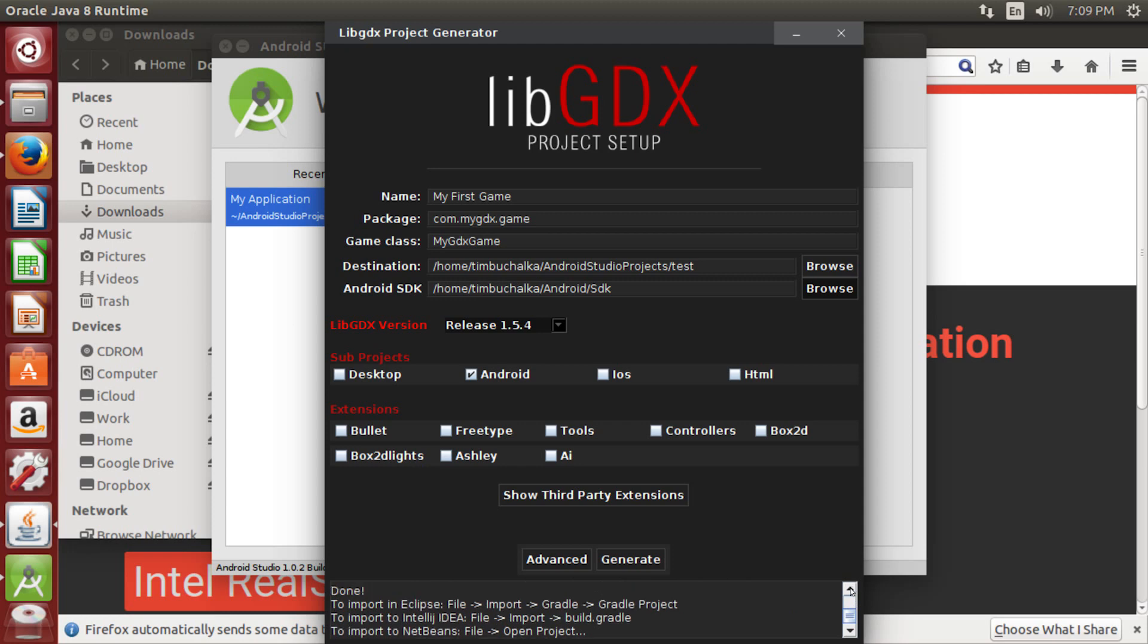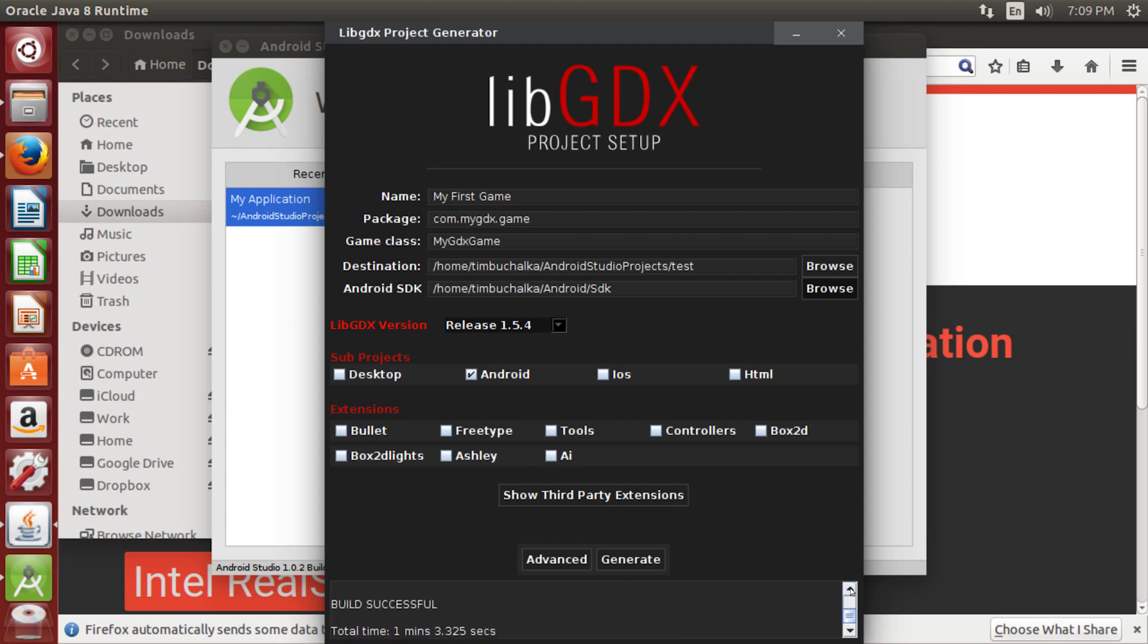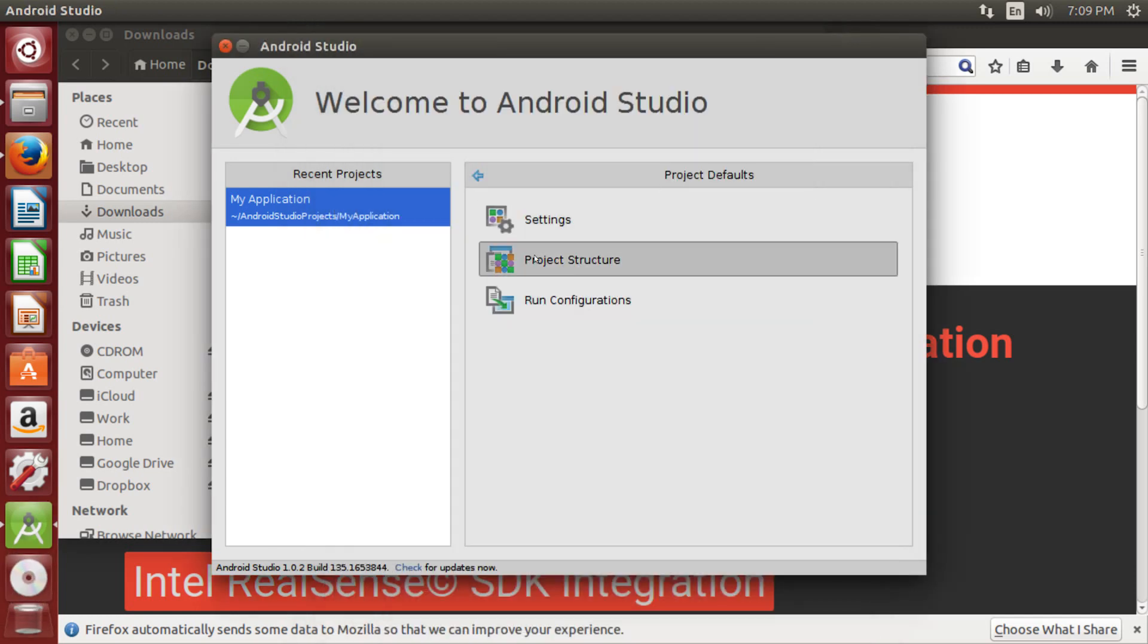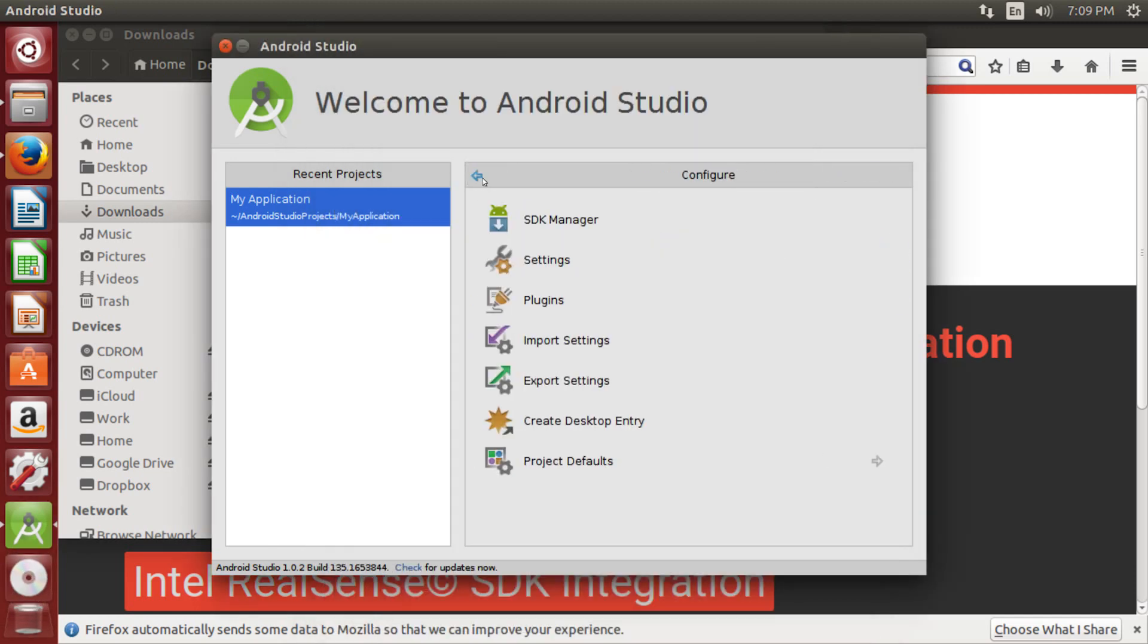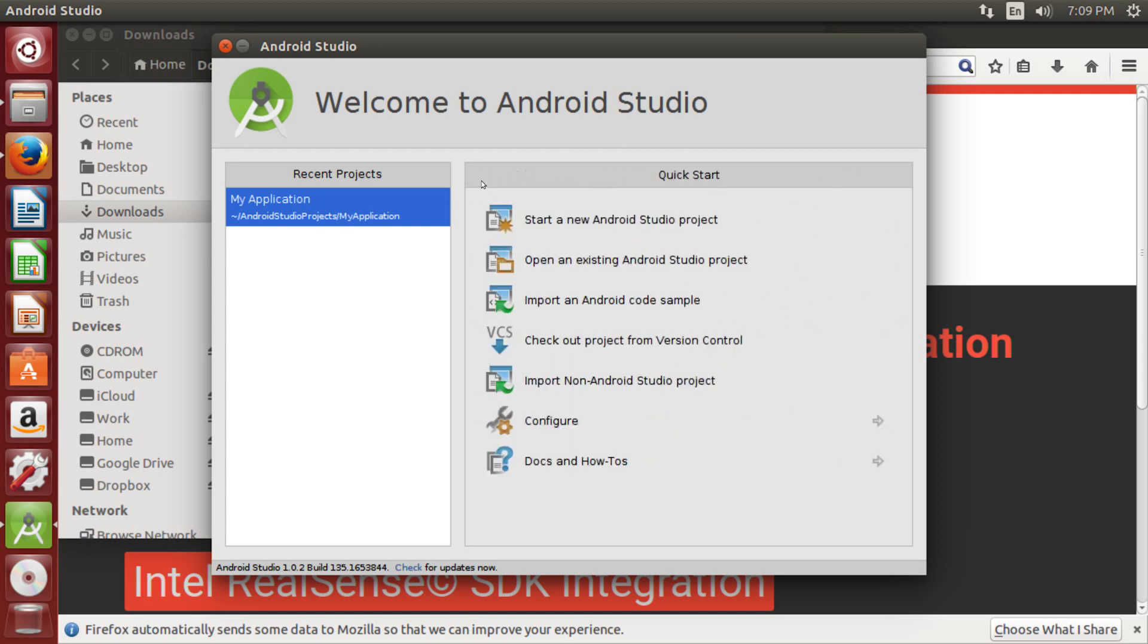Okay, you can't quite see because I haven't got a lot of screen real estate here, but it has actually finished. If I scroll up, you can see build successful. So at this point, we're now done with the libgdx project generator. So I'm going to close that down. Then we go back to Android Studio, which I've left open.